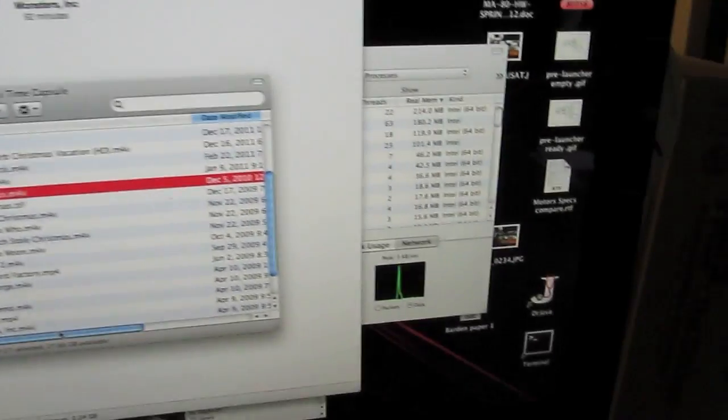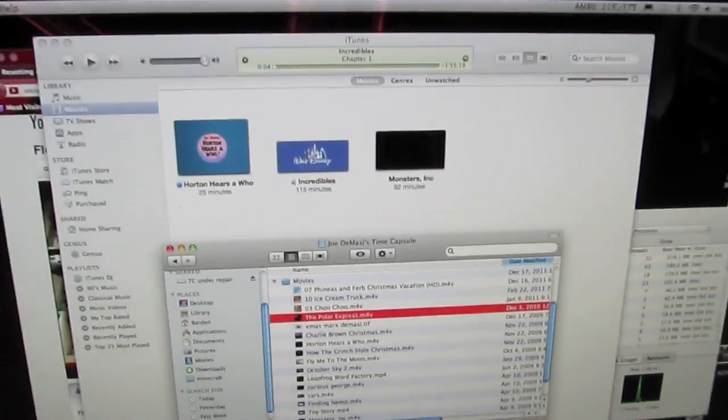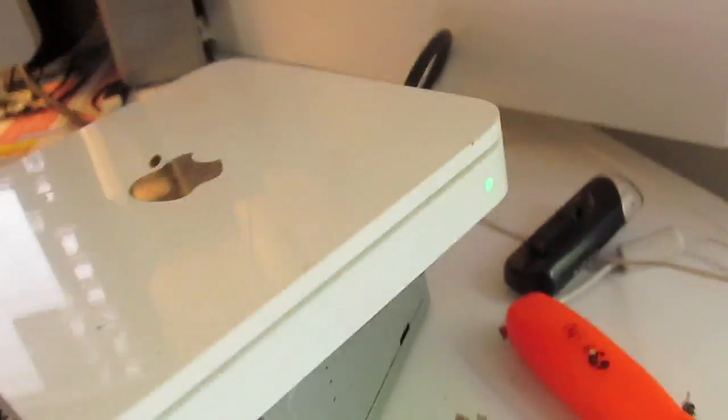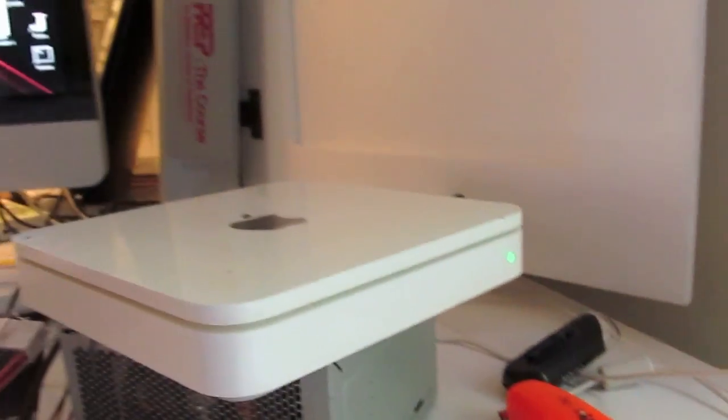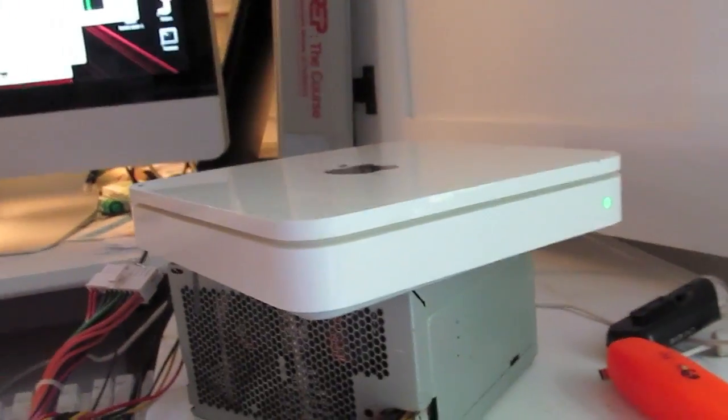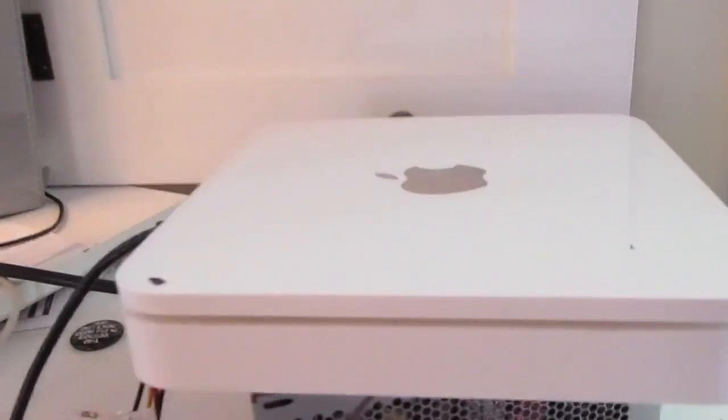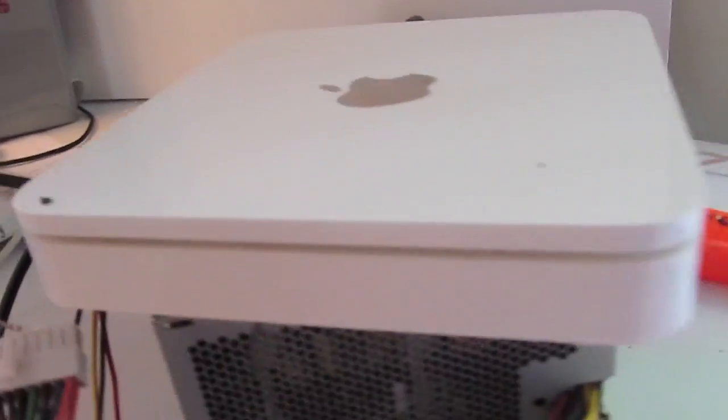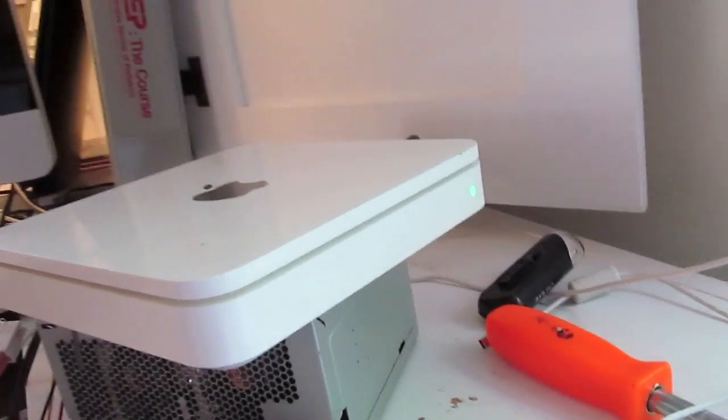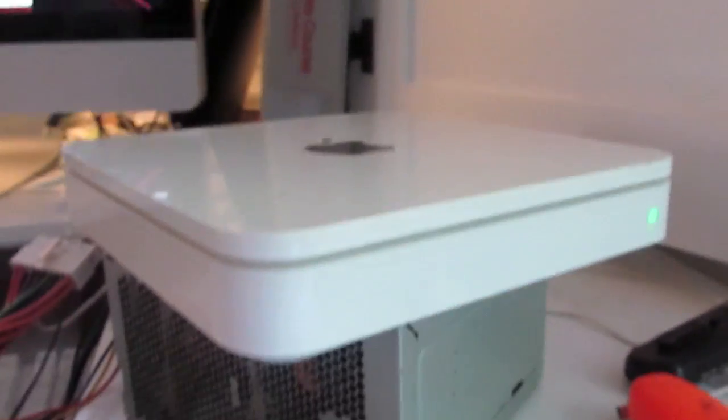There are a couple Pixar movies and some other movies on there and it's managed to throw them around to the computer quite well and it seems to be working all right.